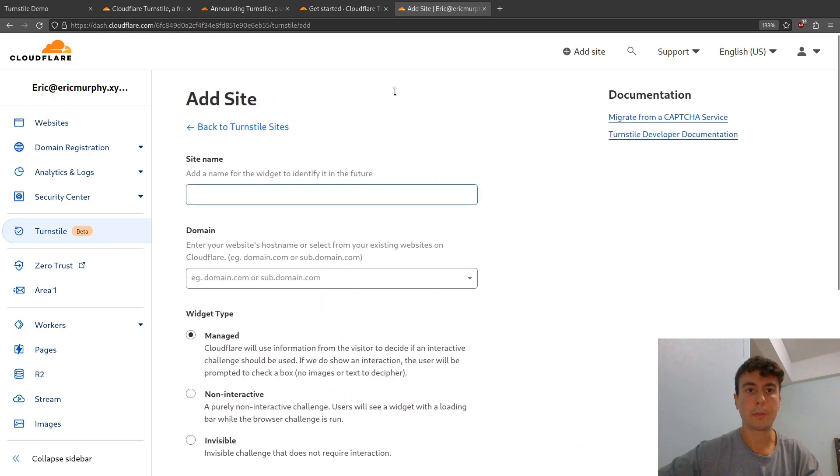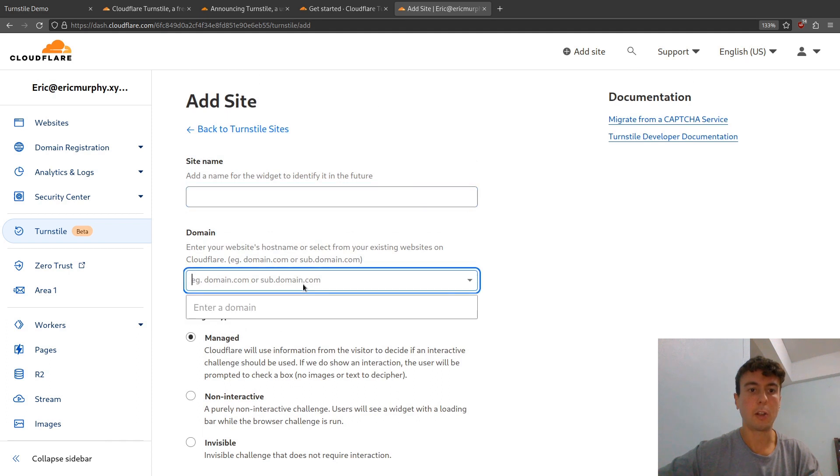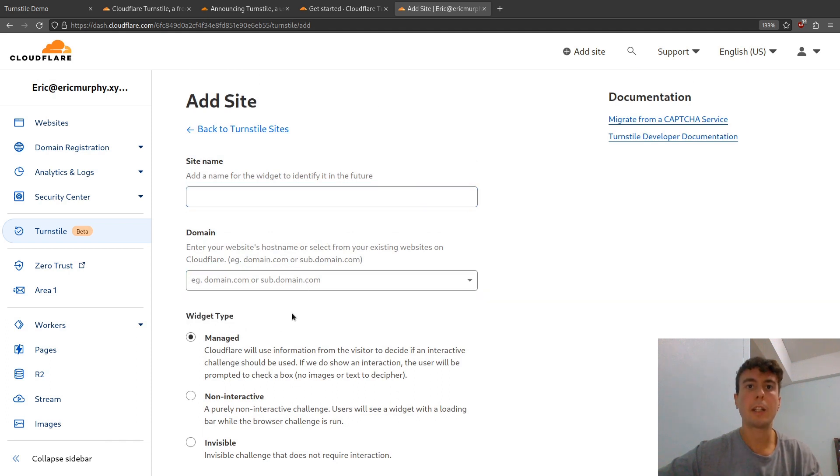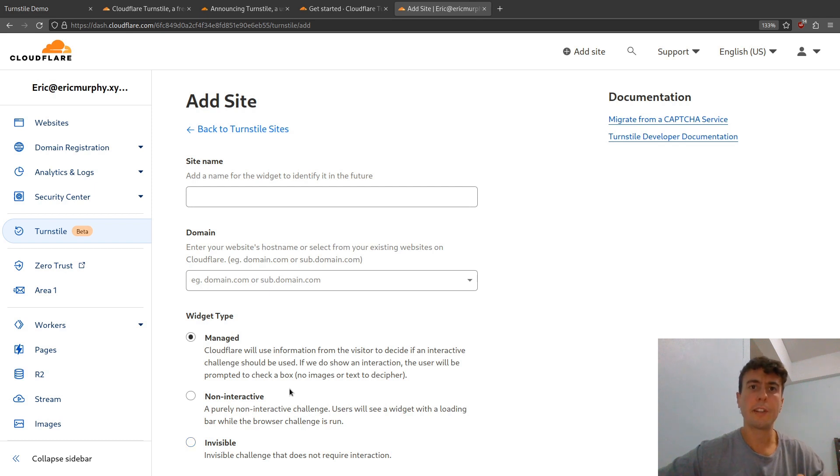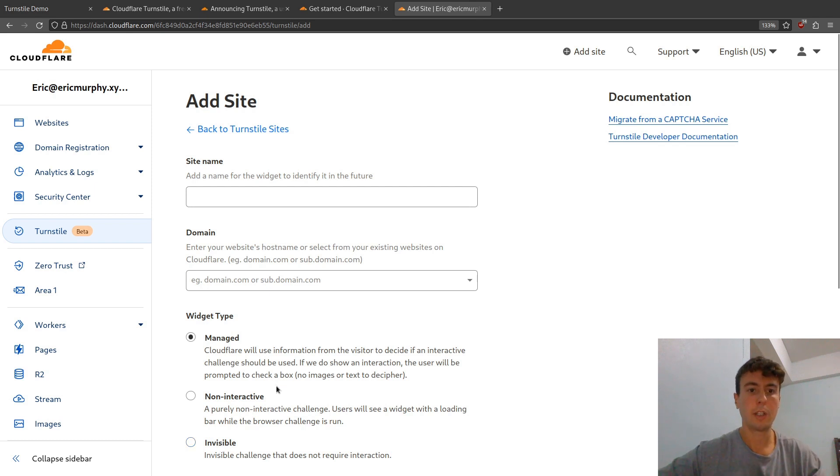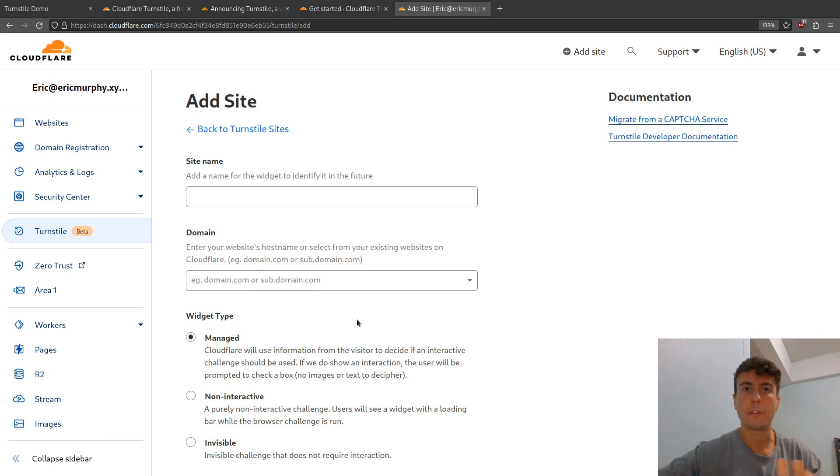I just put in the name of my website here, and then put in the domain right here. Finally, you can select the widget type. You can choose whether you want the checkbox to be shown to visitors or just run completely in the background. Worst case scenario, if the traffic is a little bit suspicious, then they will have to click the checkbox and verify that they're not a robot.